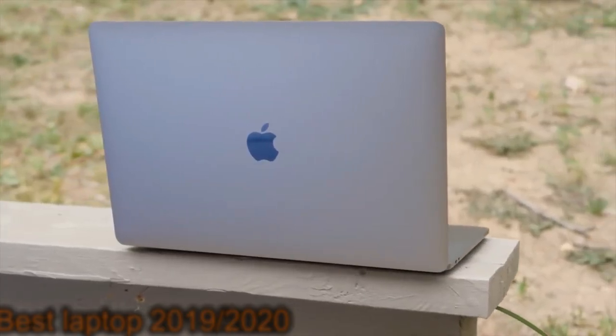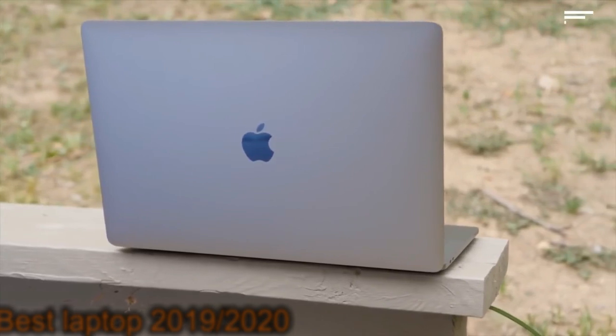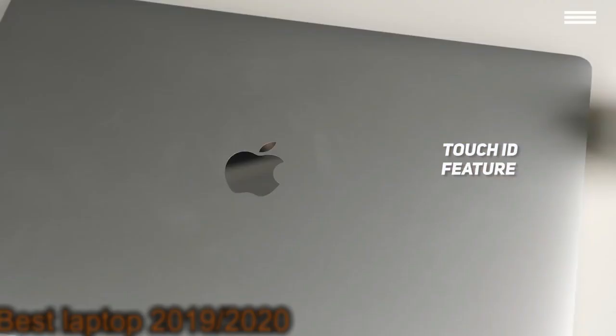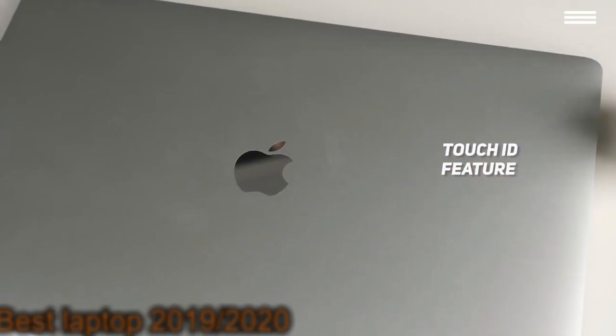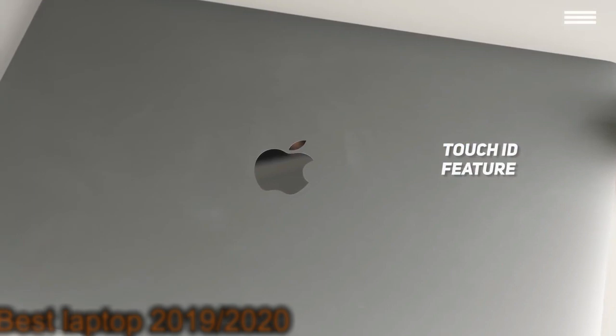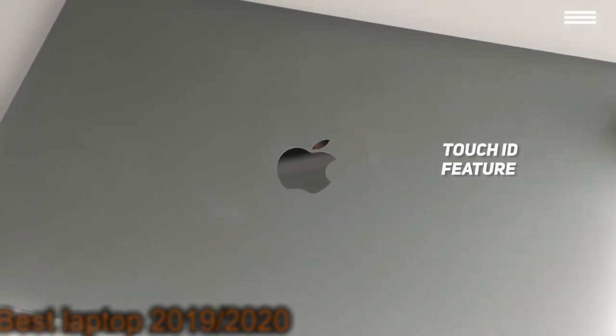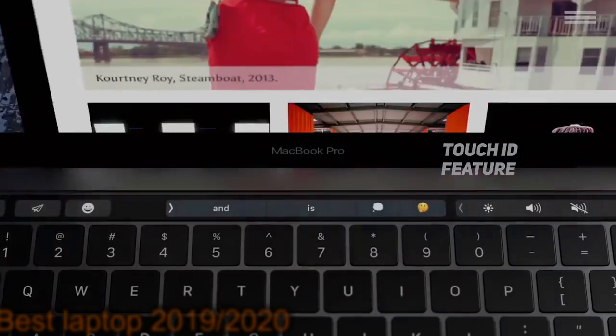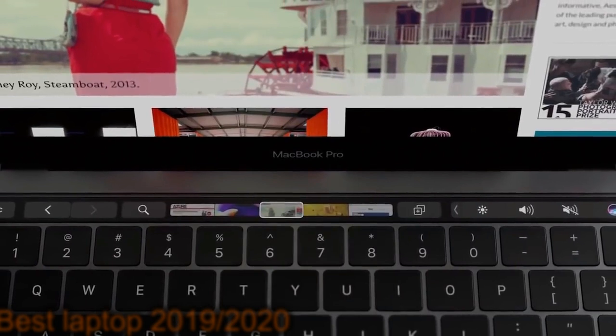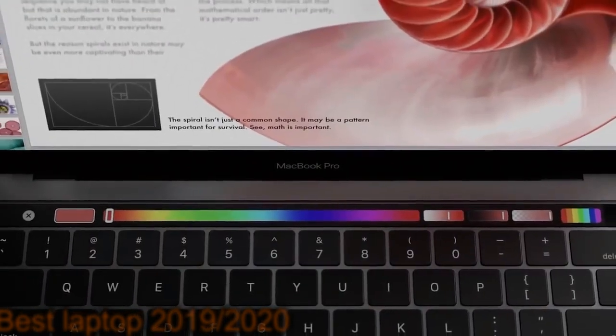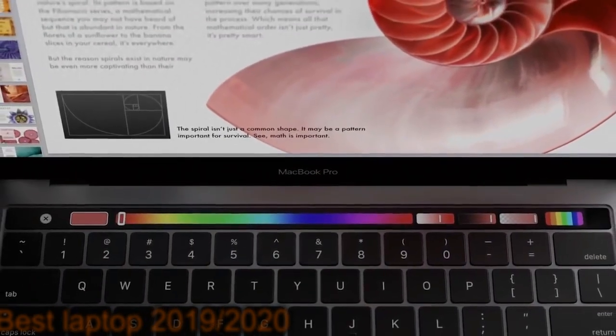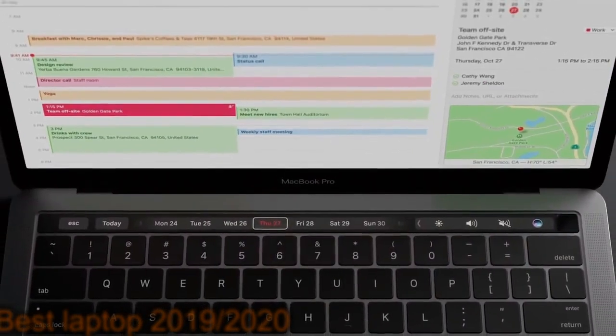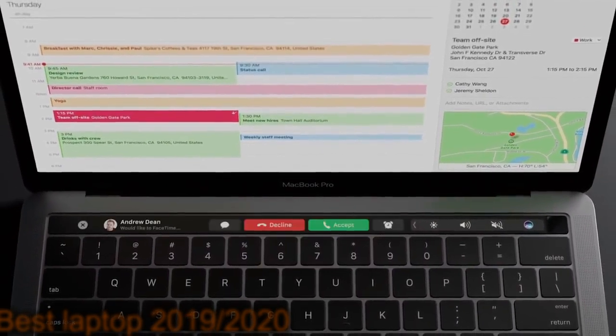You will have complete security and privacy with the Touch ID feature, which requires you to use your fingerprint to log in. This means that you won't have to worry about any unauthorized people using your laptop. The sleek and modern design of the MacBook Pro makes it a very attractive option for just about everyone. It goes well in any environment.